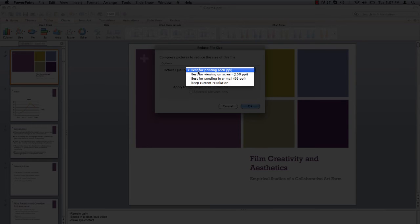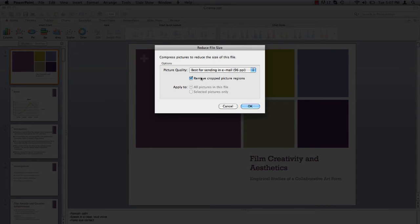Go ahead and select Best for sending in email. Ensure that Remove Cropped Picture Regions is checked. This removes any image data outside of the cropped region you've selected, and it helps to reduce the file size.